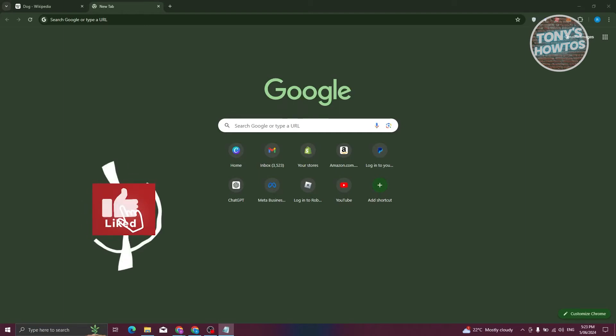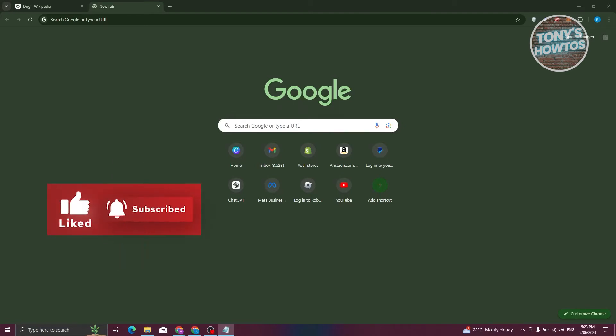Hey guys, welcome back to Tony's How To's. In this video, I'll be showing you how to use UBlock Origin.